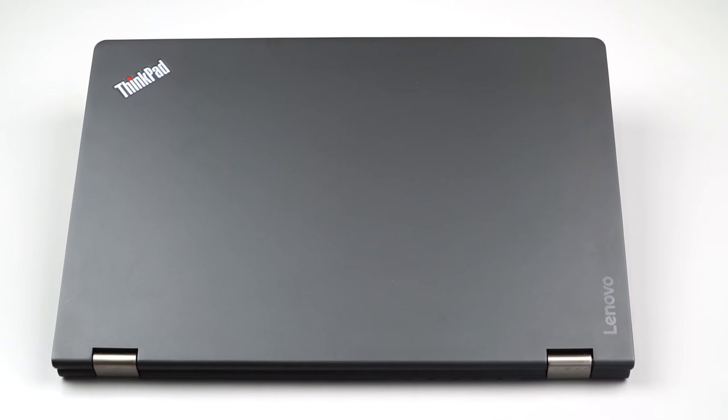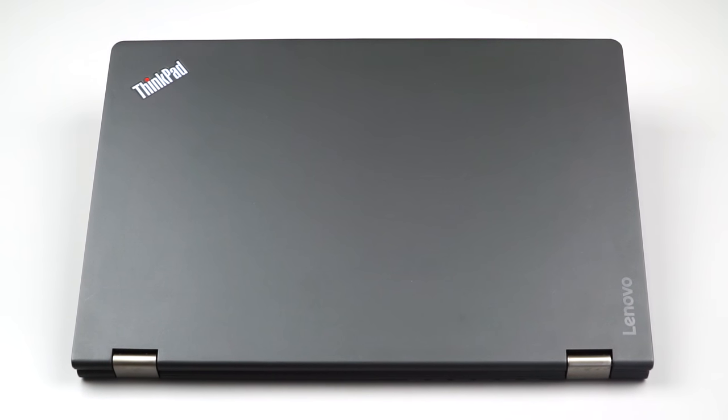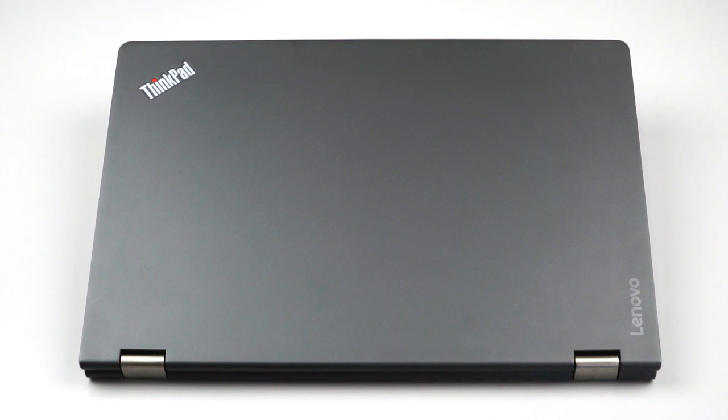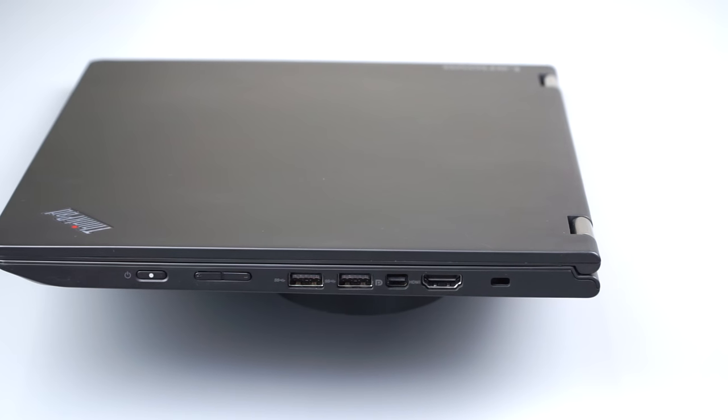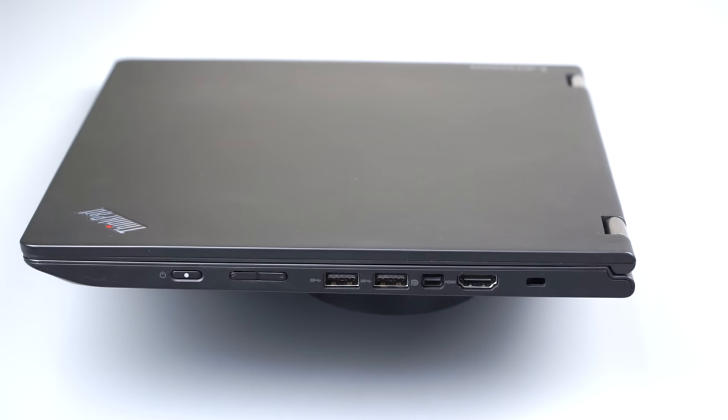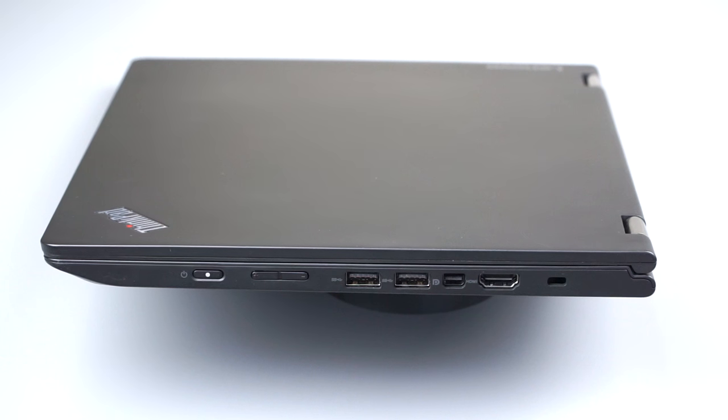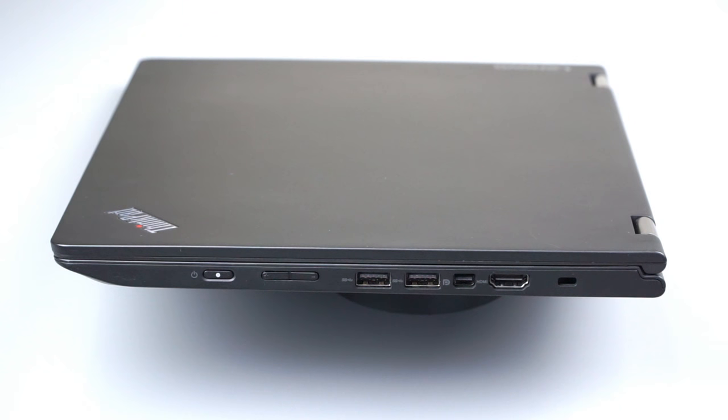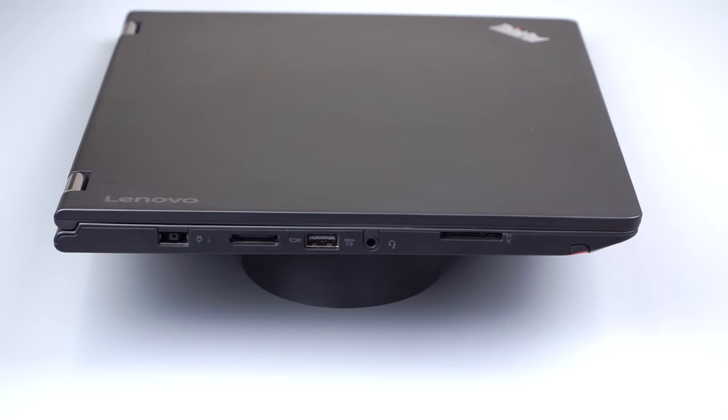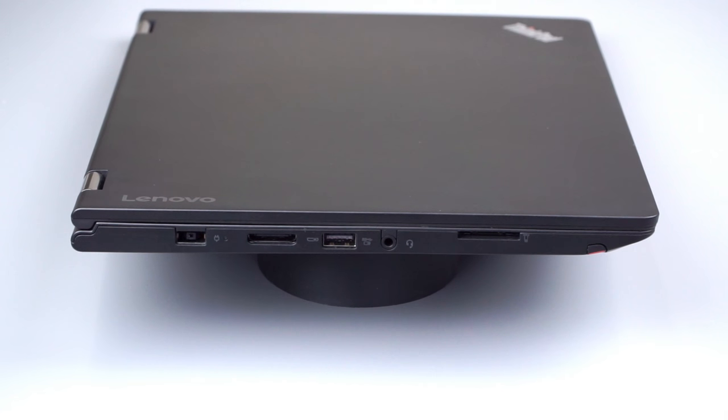The things you love about a ThinkPad are here: that durability, that mil-spec 810G for dust, moisture, all that sort of thing. Magnesium and carbon fiber for the casing. It's quite rigid. You don't want to accidentally swing into a door jamb because your door jamb might lose. Port selection's good. Nothing real cutting edge and crazy here. And it's the same exact chassis as the ThinkPad Yoga 460.